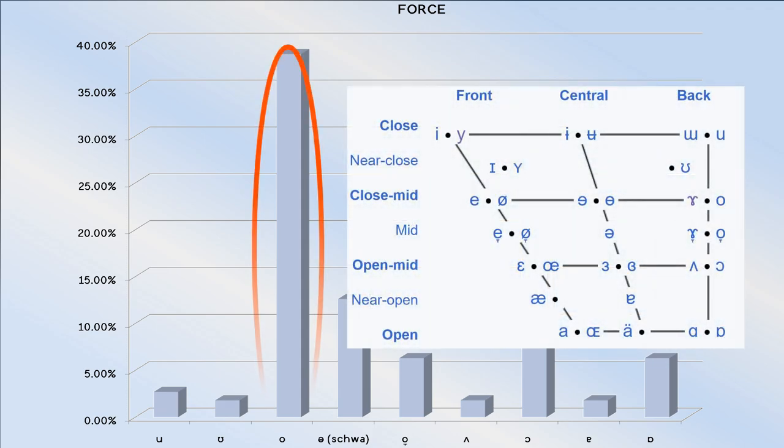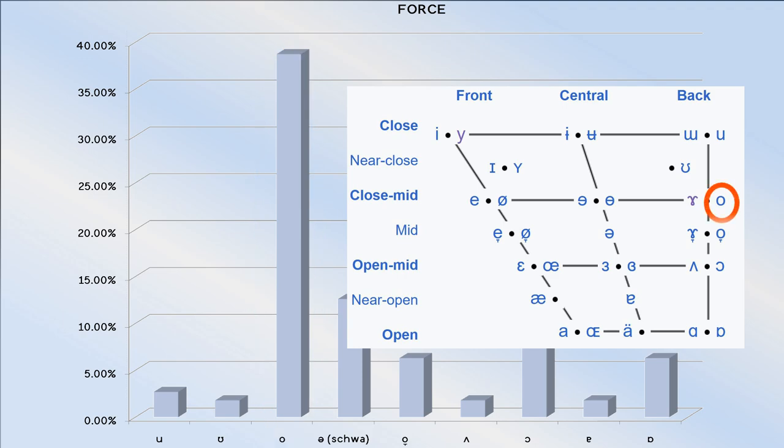Now, the close mid back vowel is positioned near the boundary of the proper domains of the ors and ur runes.